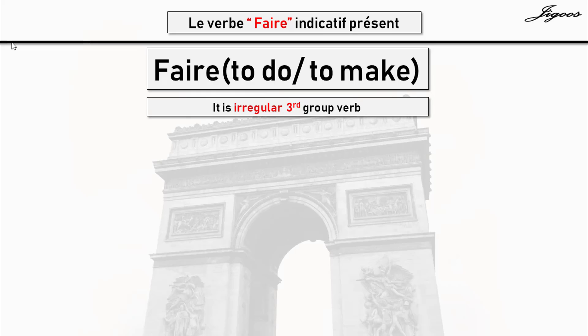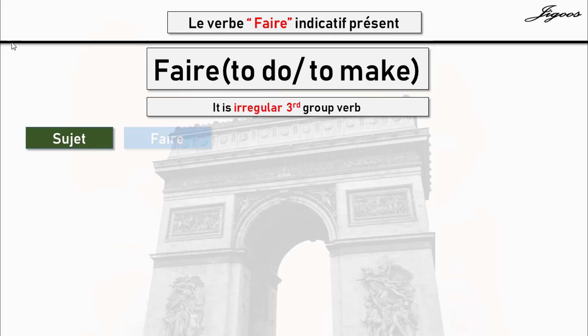Faire is a third group verb and it is an irregular verb. So you must remember all the conjugation of the faire verb by heart. Now, let's conjugate the verb faire.